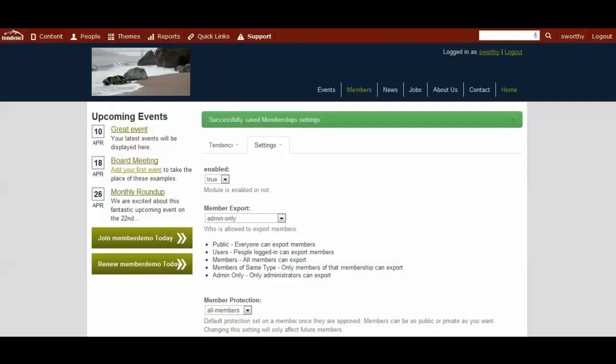This is the second video in the membership modules training series, and you should have already set up your membership site settings. So the next step is to create your membership types on your website.